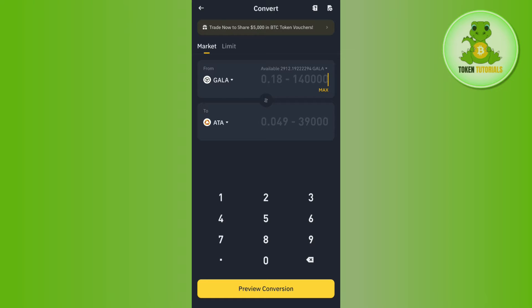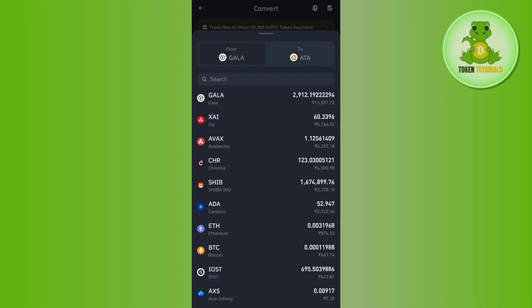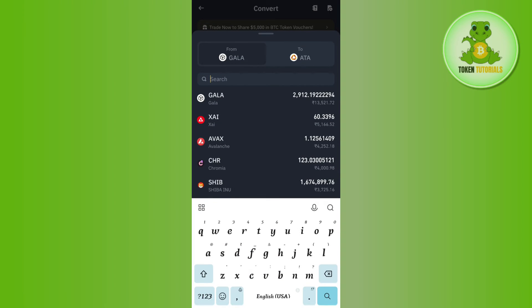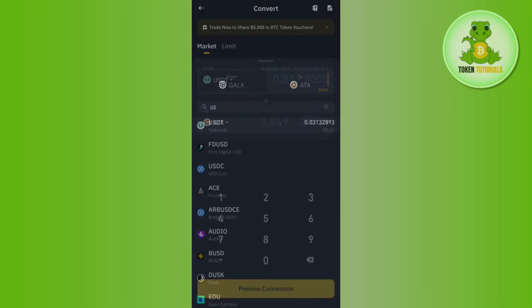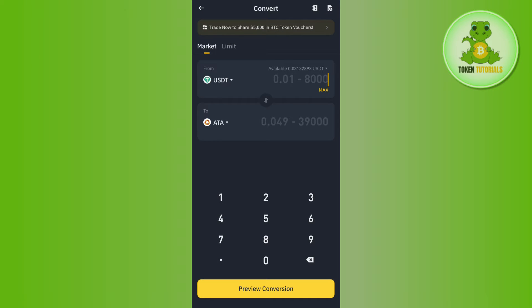Now as we want to convert USDT to BNB, in the From section you will have to first select USDT. For that you need to tap on this drop arrow button and then in the search bar you simply need to search for USDT and select it.